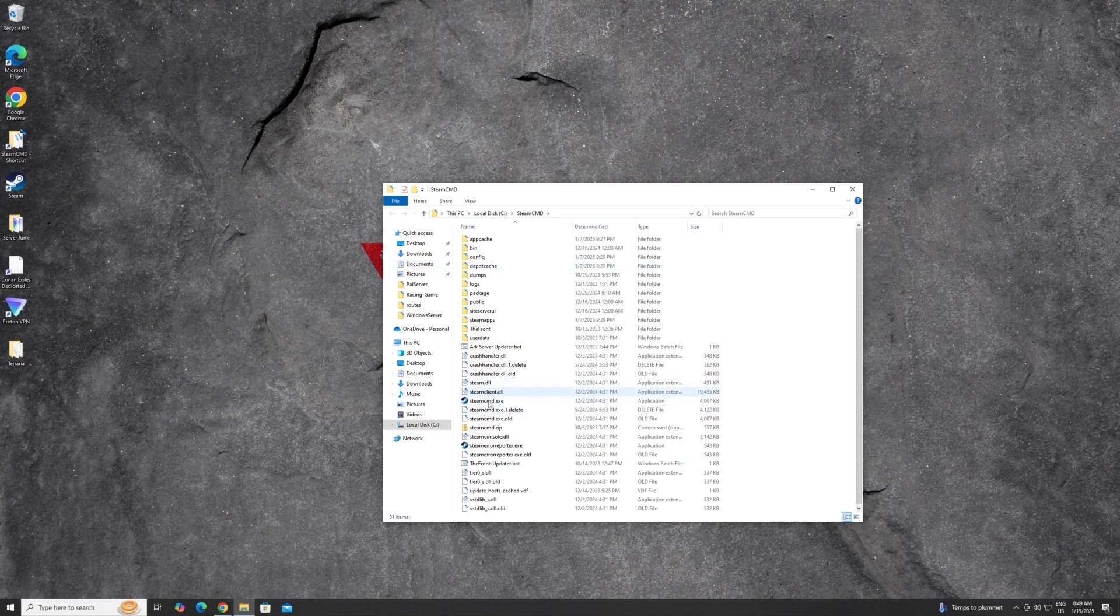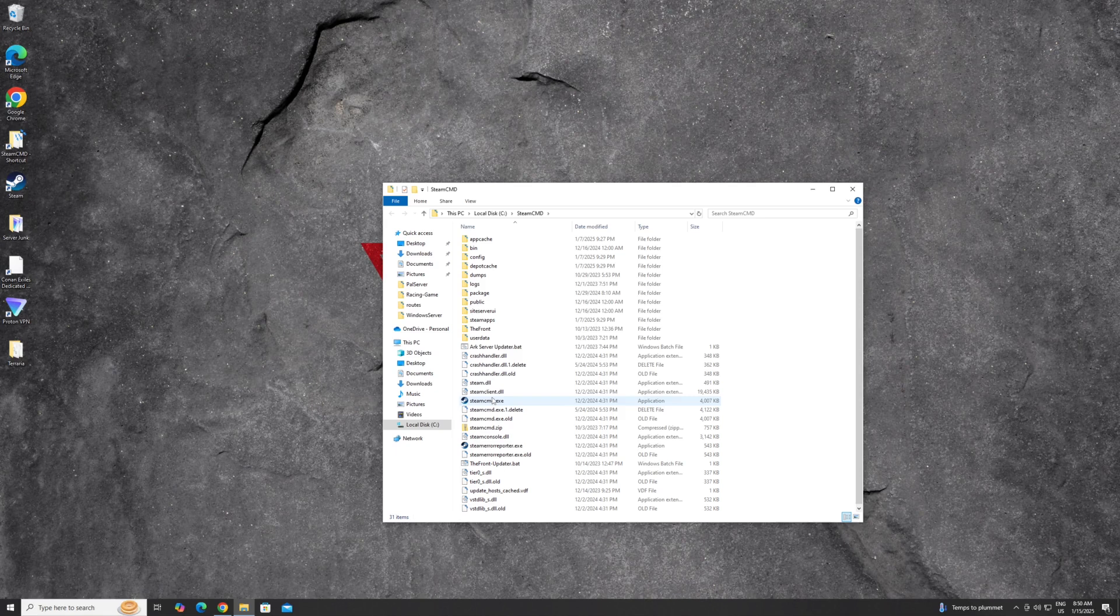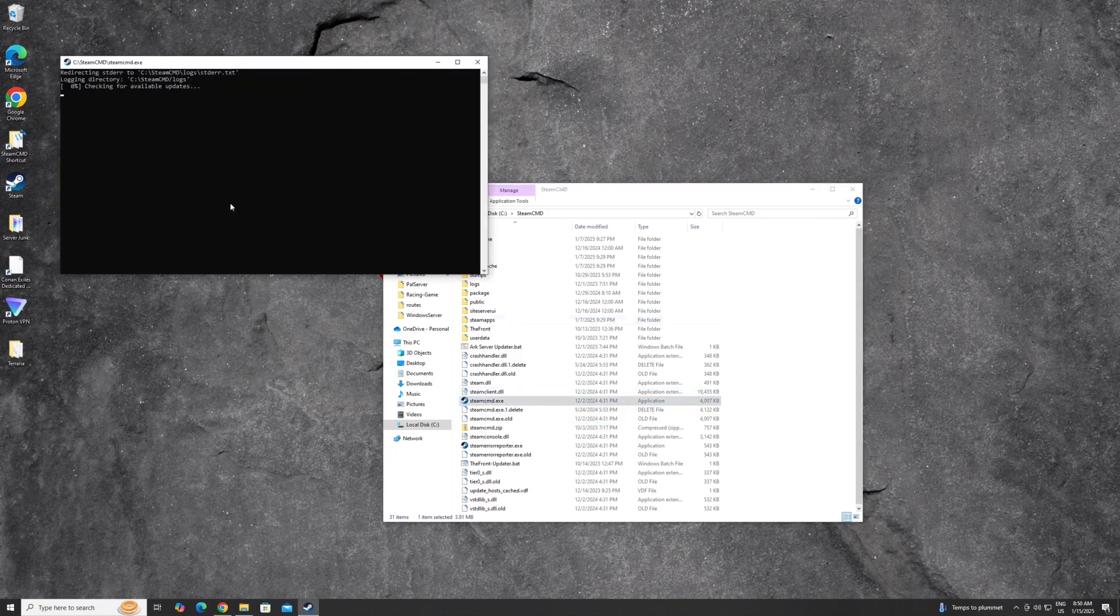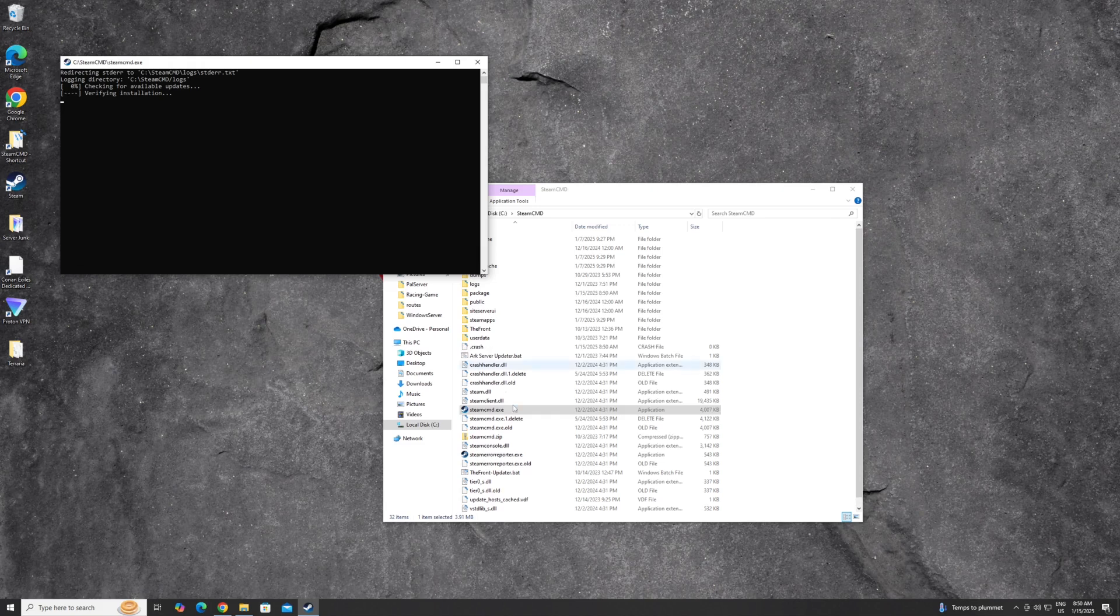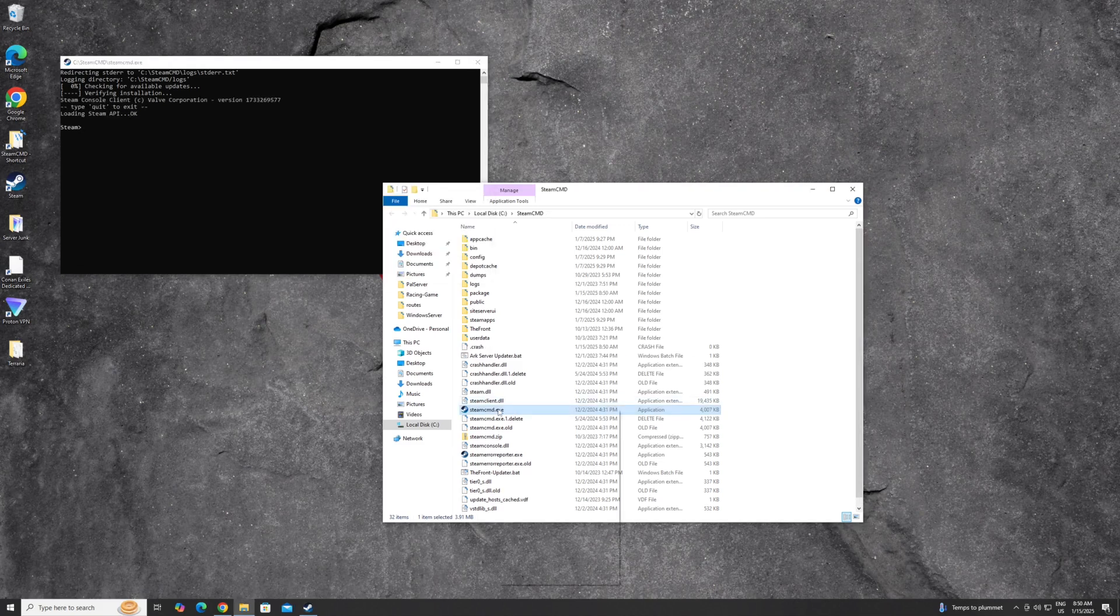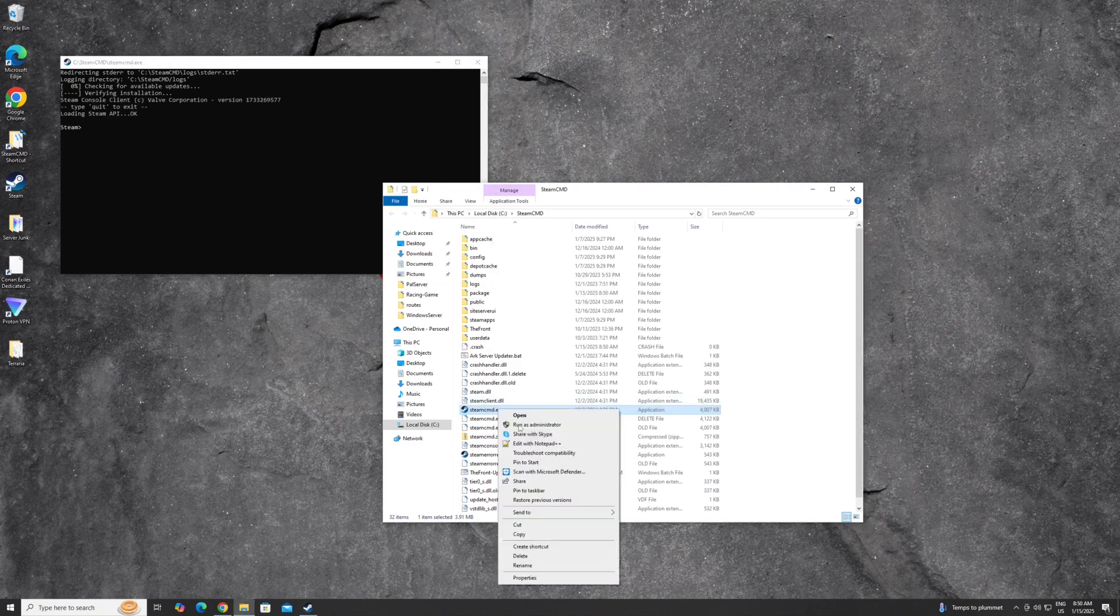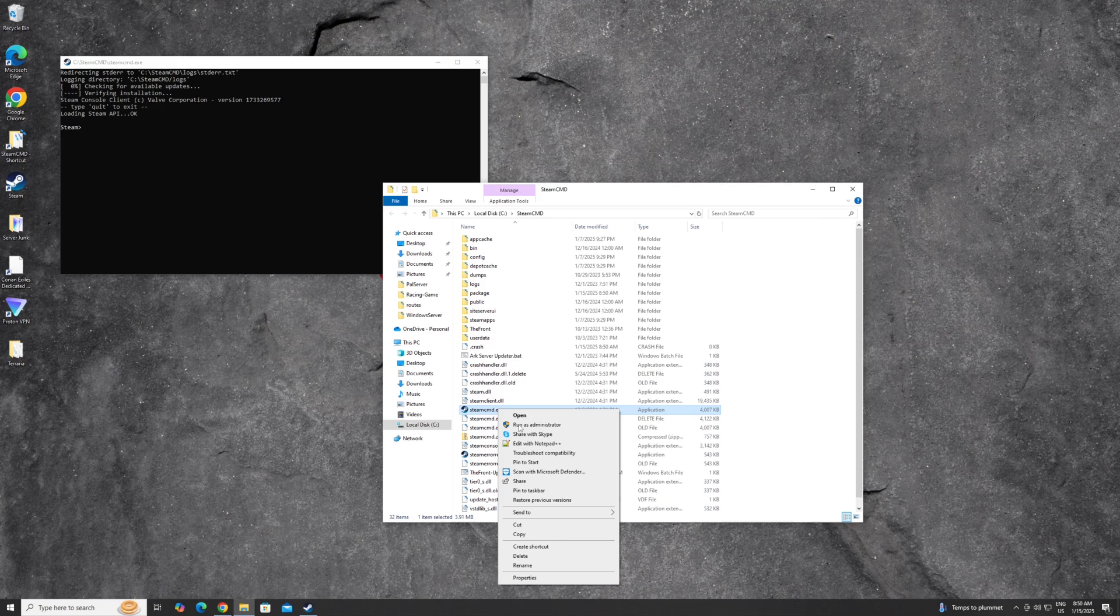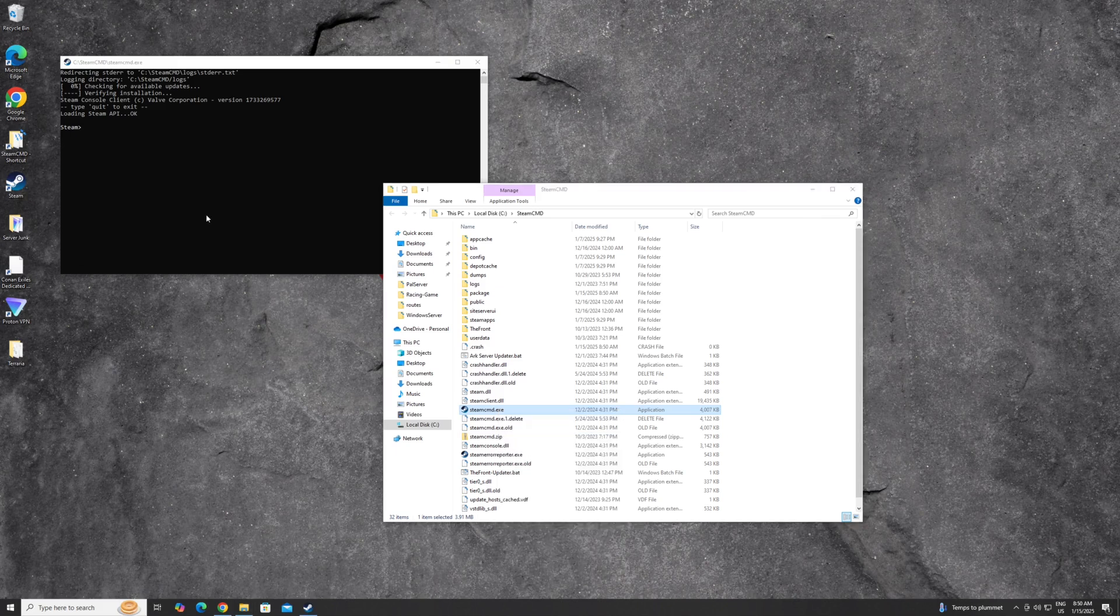Only thing you're going to have is Steam CMD unless you've already done this, then you're going to have files like I have here. Once you do that, you need to execute it. So run it. If you're not an admin on your server, you're going to need to be. But if not, right click on it and hit run as admin.